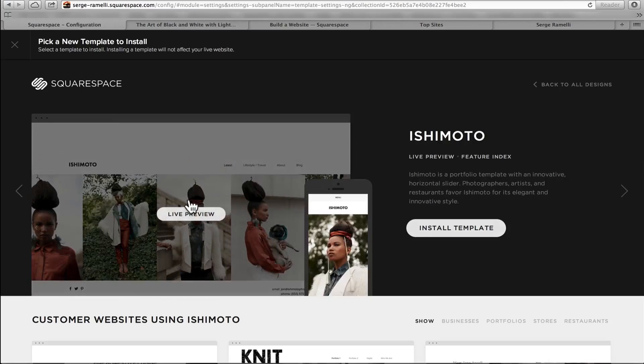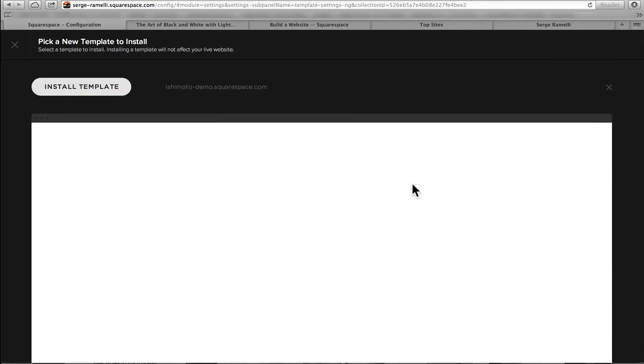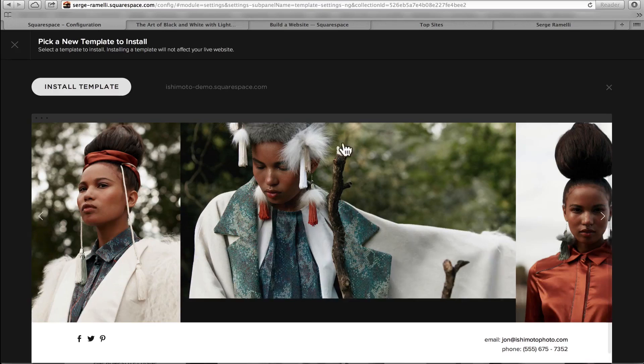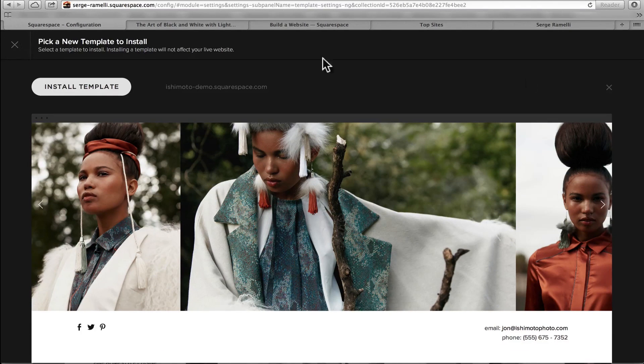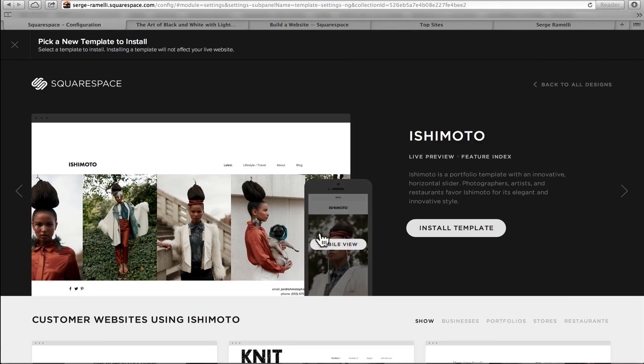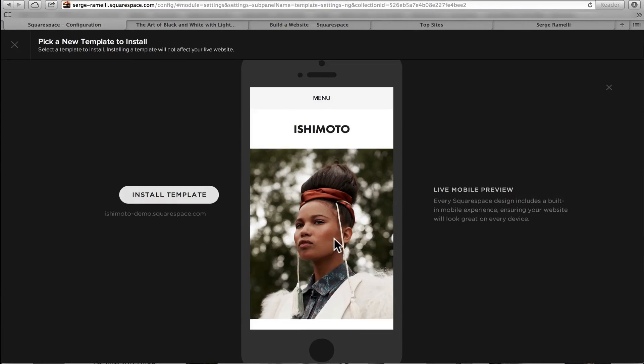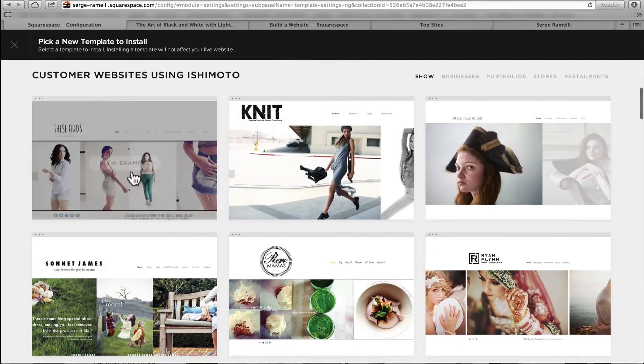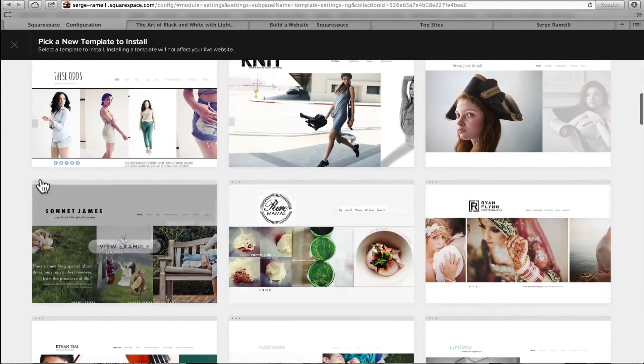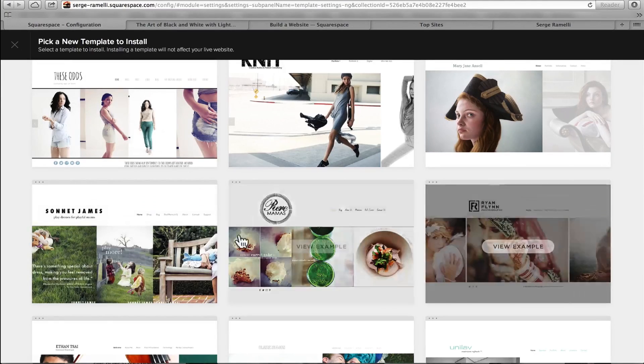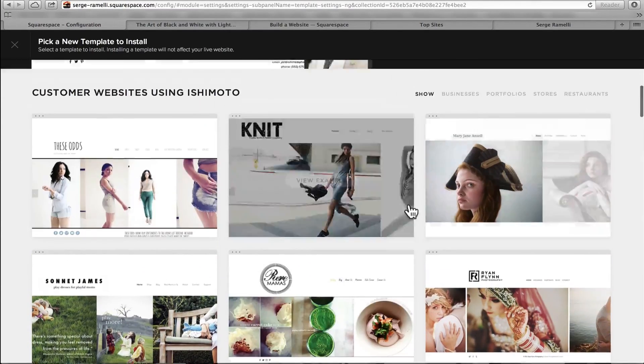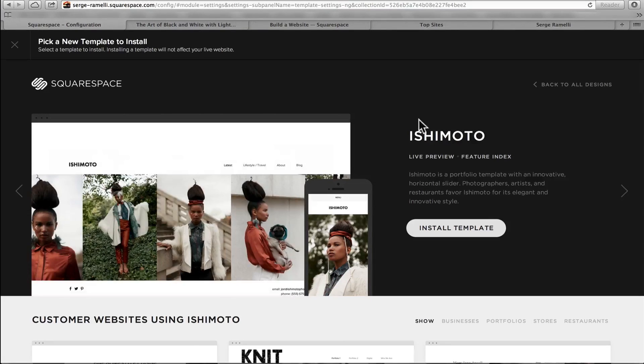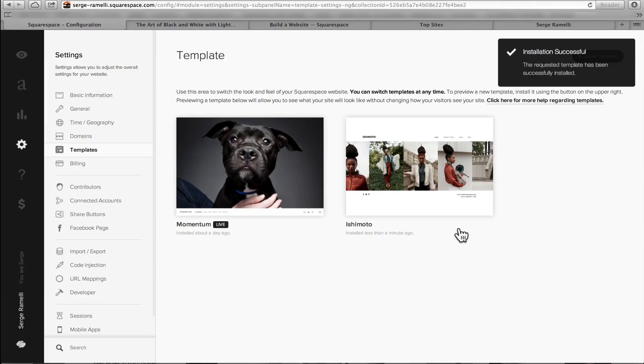So I'm gonna go for this one, Ishimoto. I'm gonna take the Ishimoto template. So I click on View Ishimoto, so I can see what it looks like as a live preview. If I click on the live preview, I can see what the template looks like, which is cool. I can see how it's gonna look like on an iPhone. So the mobile view, I can see there, which is pretty cool. I can even see people who actually use that template, and I can check out their website to see how they use that template. Pretty interesting stuff, pretty inspiring.